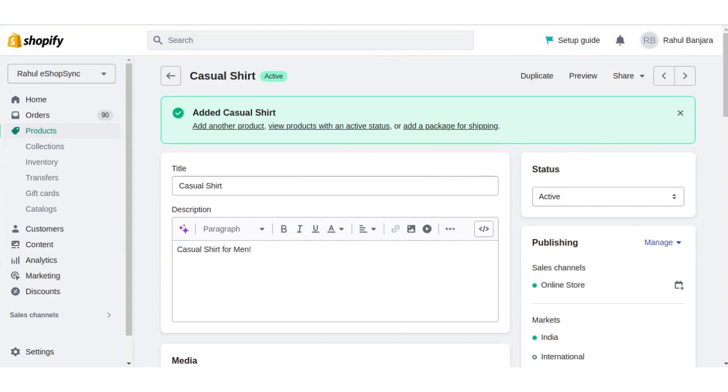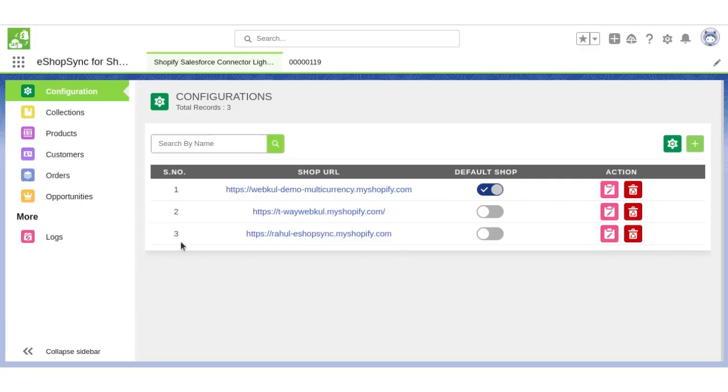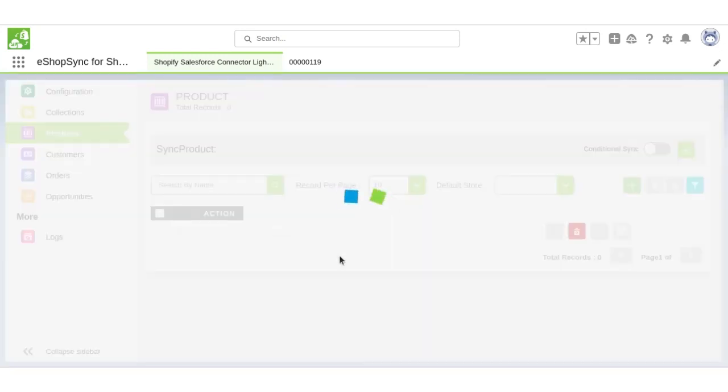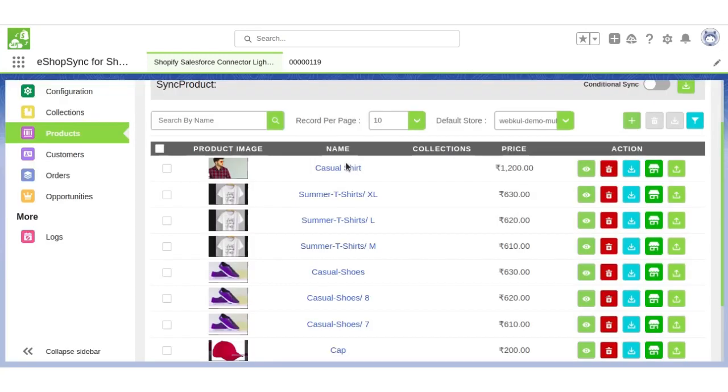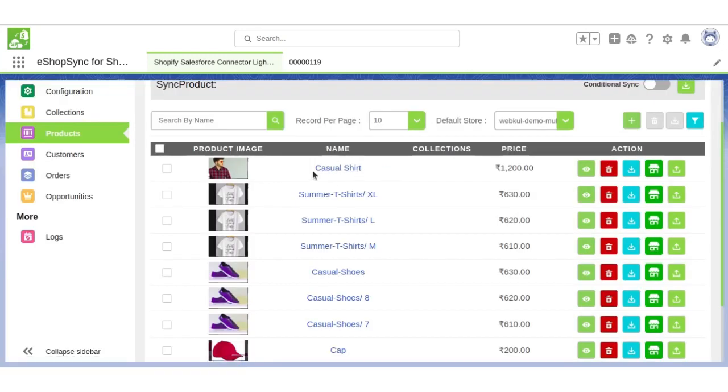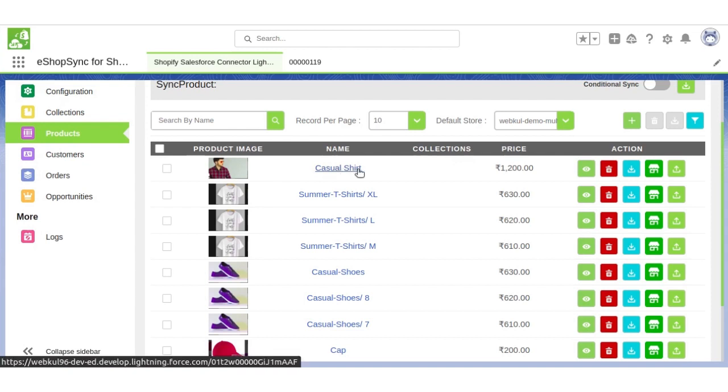Now we will go to Salesforce and click on products. Product has been successfully created in Salesforce in real-time.